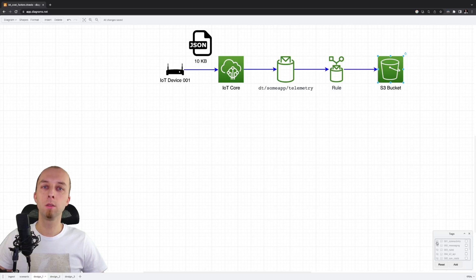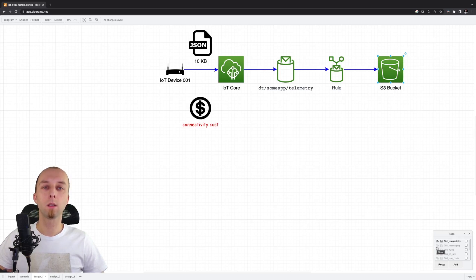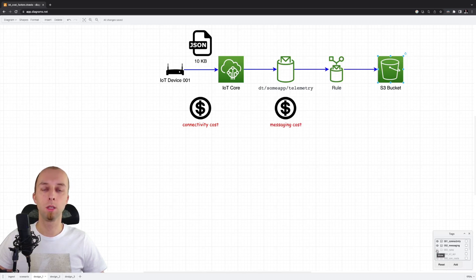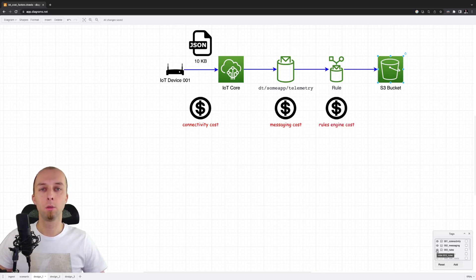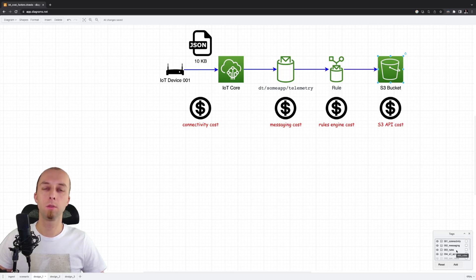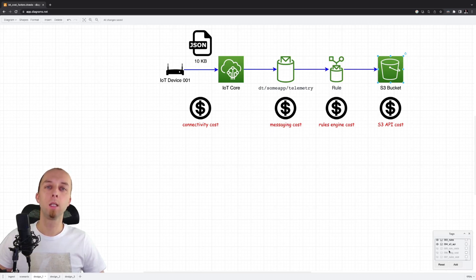Let's review the cost aspects of this solution. First, we've got the connectivity cost. Our device needs to be constantly connected to IoT core in order to deliver telemetry data every 5 seconds. Then, we've got cost of messaging, because we are using MQTT to transfer telemetry from our device to IoT core. We invoke the IoT rule to process messages and store them into S3 bucket. And we've invoked the S3 APIs in order to store messages on our target bucket.